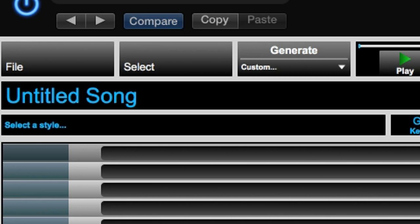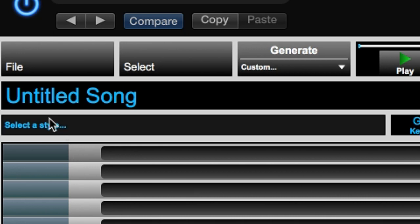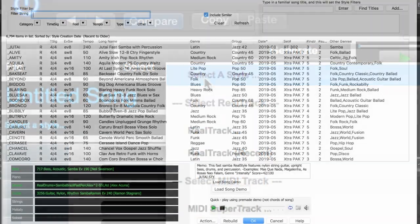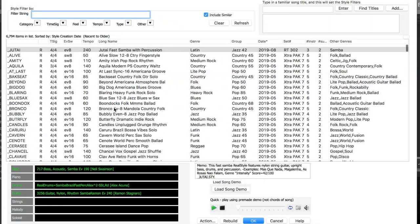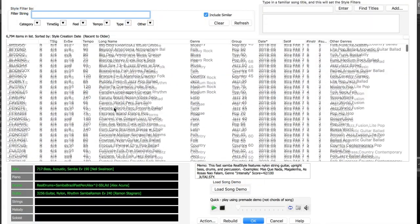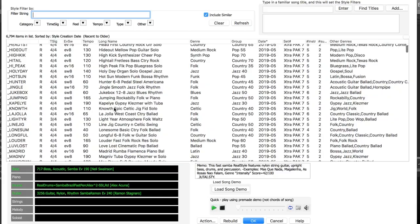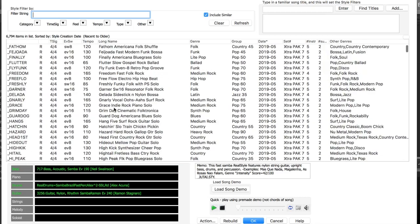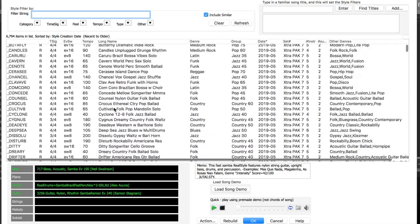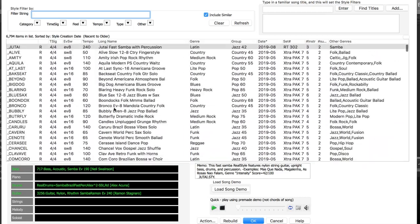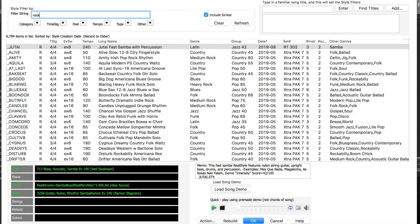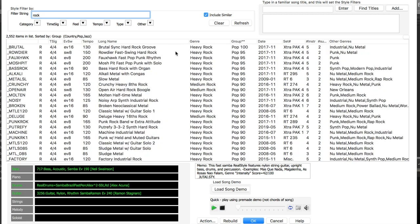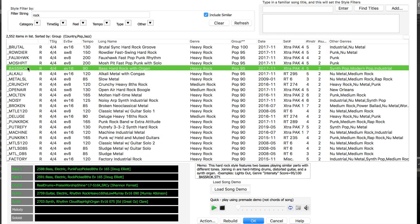Now we can select a style either by clicking in the Select a Style area or by going to the Select menu and picking Select a Style. So here is the list of all of the Band-in-a-Box styles available, and you can see there's over 6,000 to choose from. You can just double click on any style in the list to hear a sample of what it will sound like. For example, I could filter by rock styles and sort them by heaviness and listen to a few.